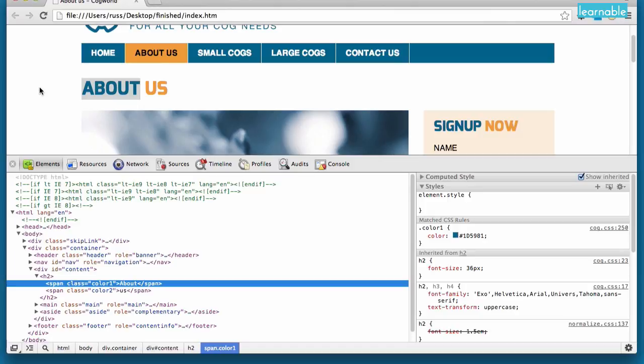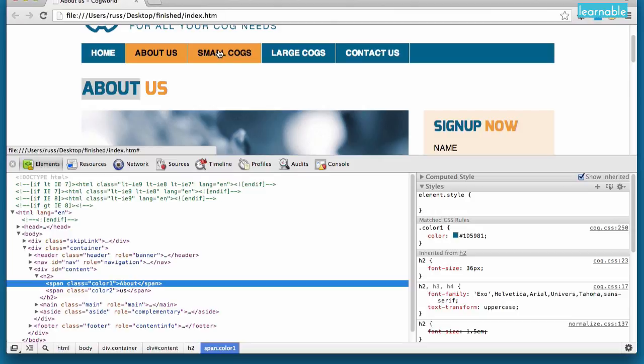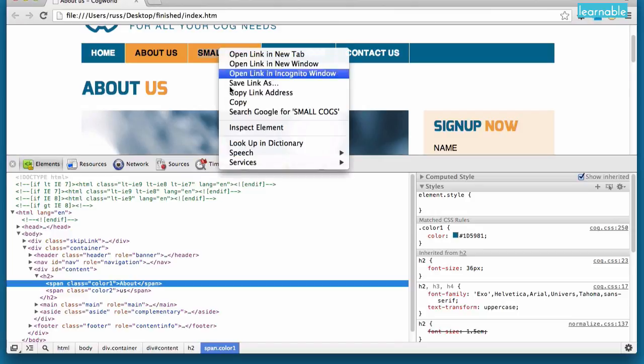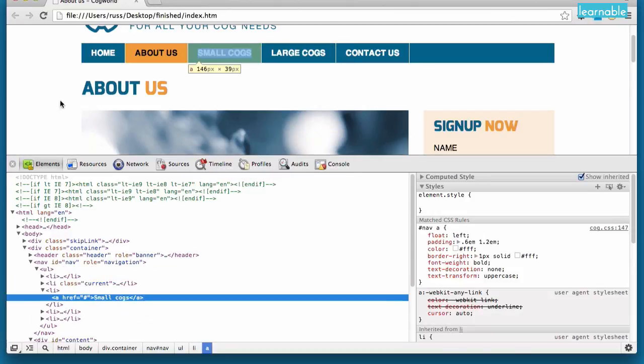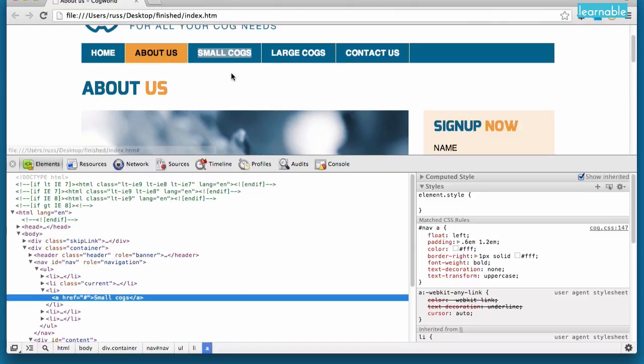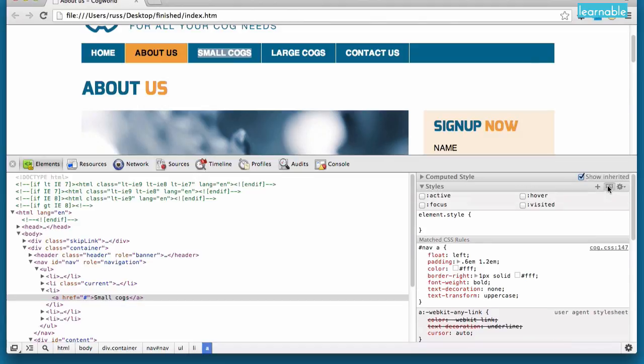Another thing we can do is to work on the state of an element. So if we were to look at this element up here called Small Cogs and inspect that element, you'll see that it's actually in the blue state. The background is blue until we hover over it. But if we go over here and turn on states, we could select the hover state.